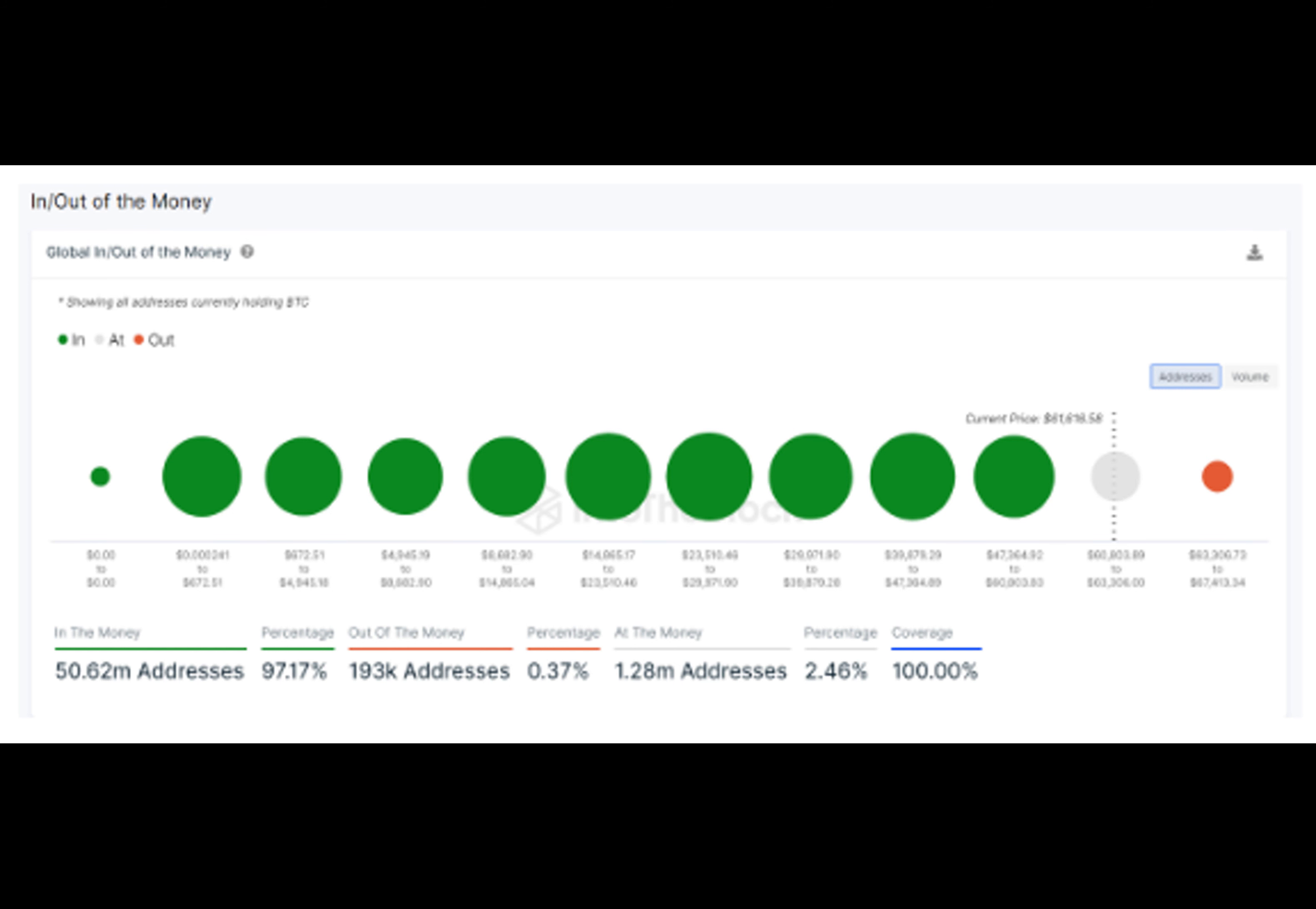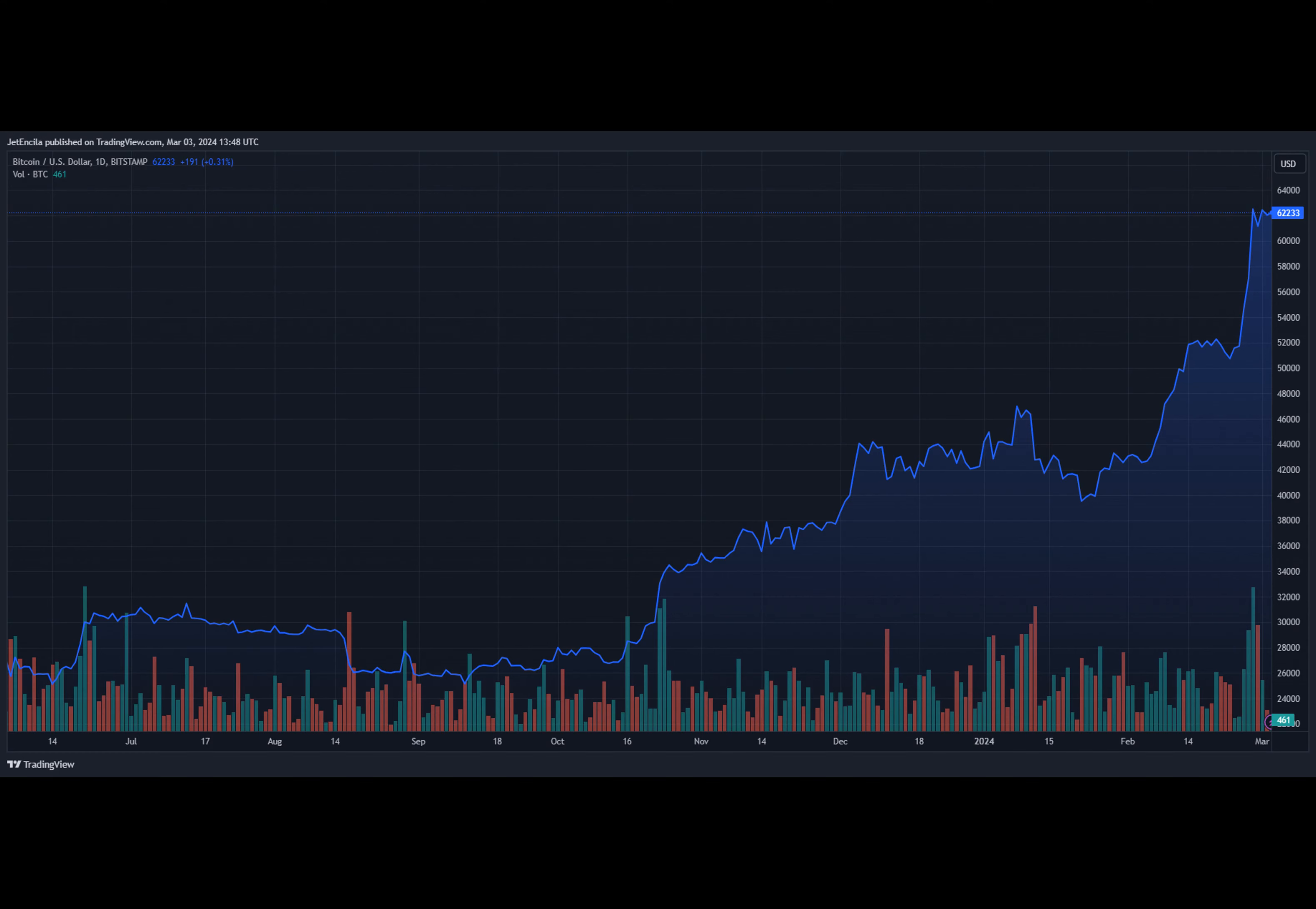Notably, those who have profited the most are those who have been holding Bitcoin long-term. According to Into the Block, 13.6 million Bitcoins are in the possession of investors who have held onto their assets for over a year.